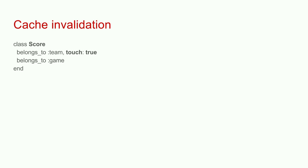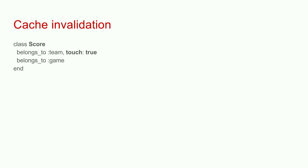In Rails, there's a way to do it if a child record belongs to a parent. You say touch true. What that'll do is when a child is created, it'll touch the timestamp of the parent. Since parent has a new timestamp, it'll force the creation of a new cache key with new content. You don't have to define it for all relationships. For example, here we have a game, and maybe for a game, it's okay to show stale data. So you simply don't define that relationship.